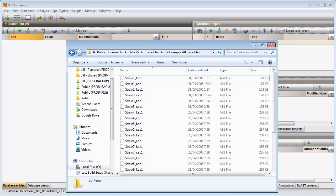In order to import and assemble these trace files in one import round, the trace files should be present in the same folder and file names should contain the sample names.